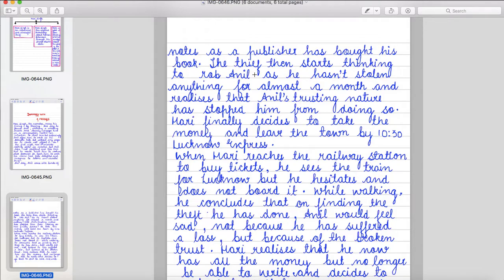Hari finally decides to take the money and leave the town by 10:30 Lucknow Express. When Hari reaches the railway station to buy tickets, he sees the train for Lucknow, but he hesitates and does not board it.